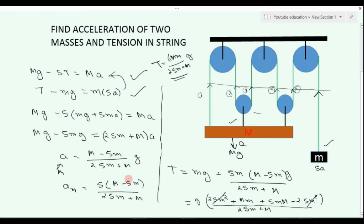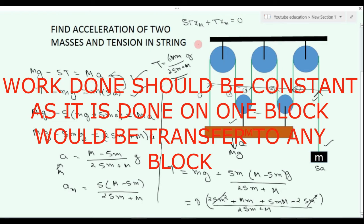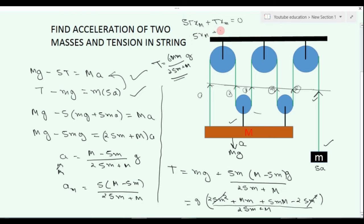Now the question arises: what is our a, and why is this 5a? To know this, as told in the last video: this is 5t, so t is over here. We can write the virtual work equation: 5t into x1 (capital mass) plus t into xm must be equal to zero. From this we get 5a of capital M is equal to minus a. So we can write this constraint relation. The negative sign is considered because one mass goes up while the other goes down.